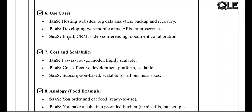Use cases: IaaS is used for hosting websites, data analytics, and disaster recovery. PaaS is used for developing apps, creating APIs, and running microservices. SaaS is used for email, video conferencing, document editing, and CRM tools.